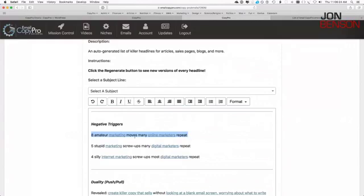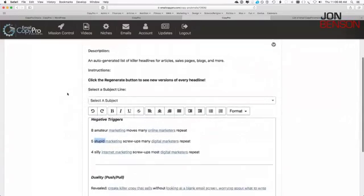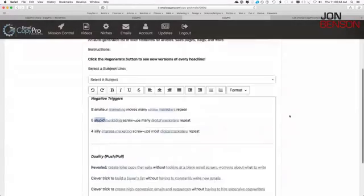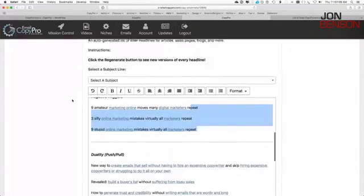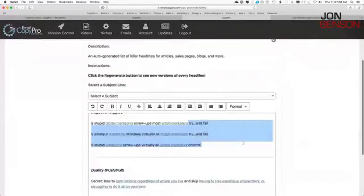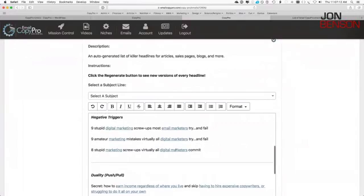The negative trigger formula generates headlines like: 'Eight amateur marketing moves many online marketers repeat,' 'Five stupid marketing screw-ups that many digital marketers repeat,' or 'Four silly internet marketing scripts that most digital marketers repeat.' When I click regenerate, the entire thing rewrites itself — now it's 'Nine amateur marketing online moves,' 'Three silly online marketing mistakes virtually all marketers repeat.' It keeps rewriting randomly, so you can click regenerate literally thousands of times to generate variations on headlines until you find ones that work for you.